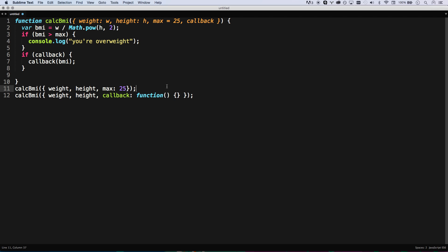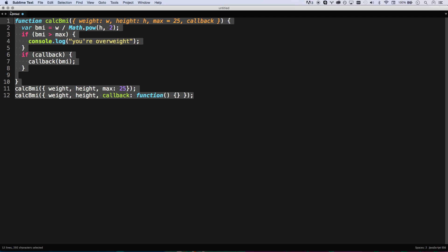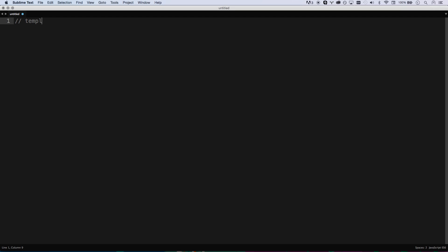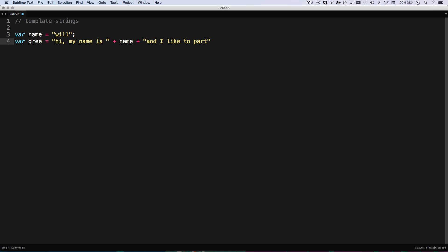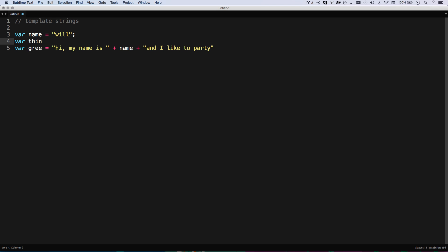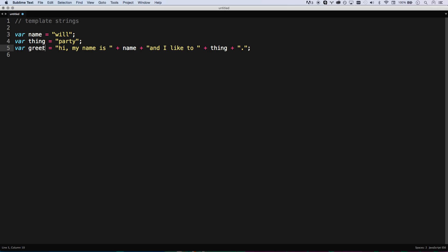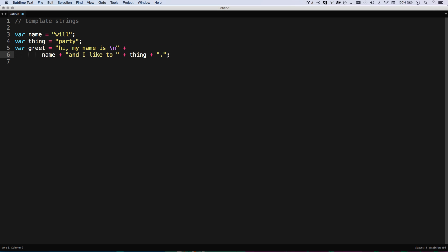Let me show you template strings. Something you find yourself doing all the time is string concatenation — like: 'hi, my name is ' + name + ' and I like to ' + thing + '.'. Then you realize you left a space out, you have to add it back in. And multiline strings are even worse — you have to add newlines and tabs throughout. It's really a mess and something we don't like to do.